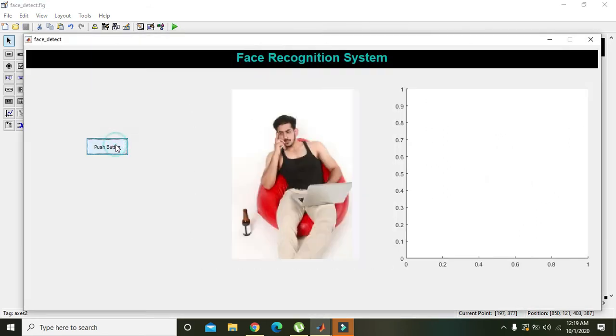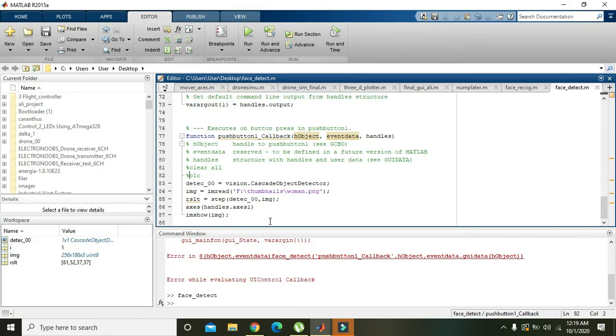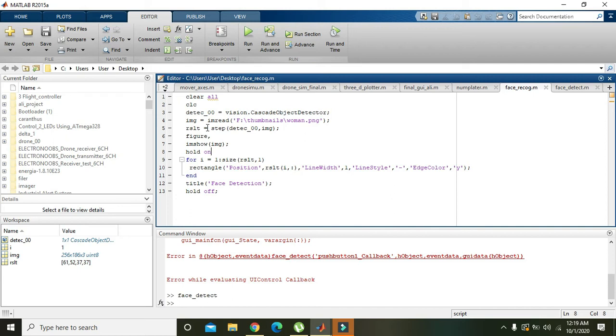Now we will push button and now we have face here.